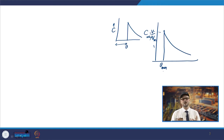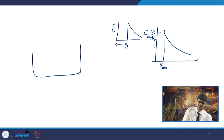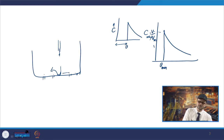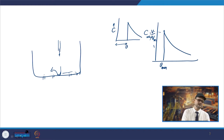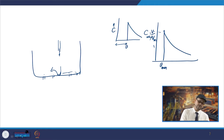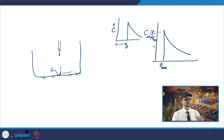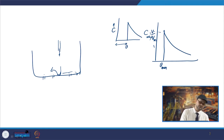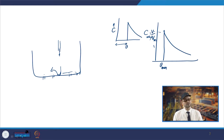When you have a tundish with different outlets on both sides and one inlet, the tracer will reach the nearer outlets first — perhaps after 5 seconds — whereas it may reach the farther outlets only after about 25 seconds. These different first-appearance times reflect the plug zone behavior at each outlet.